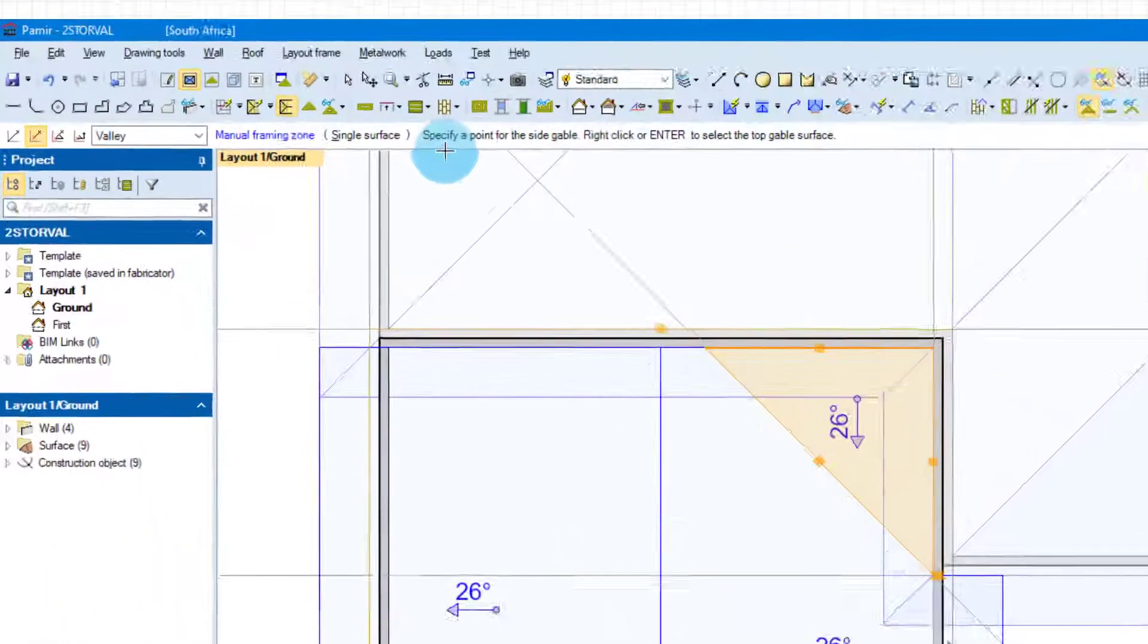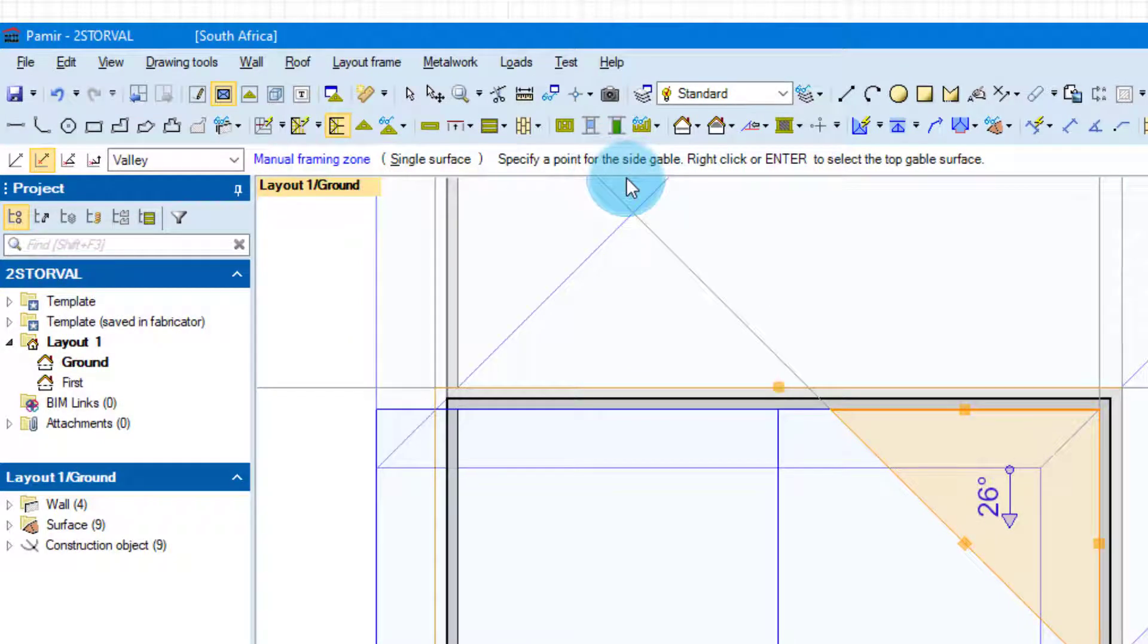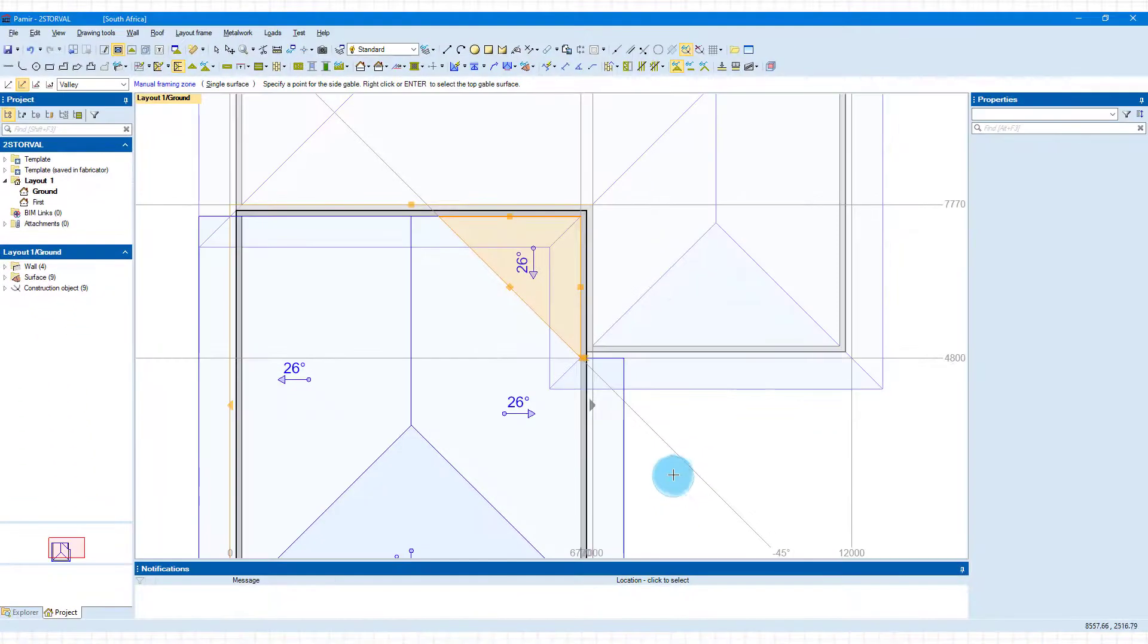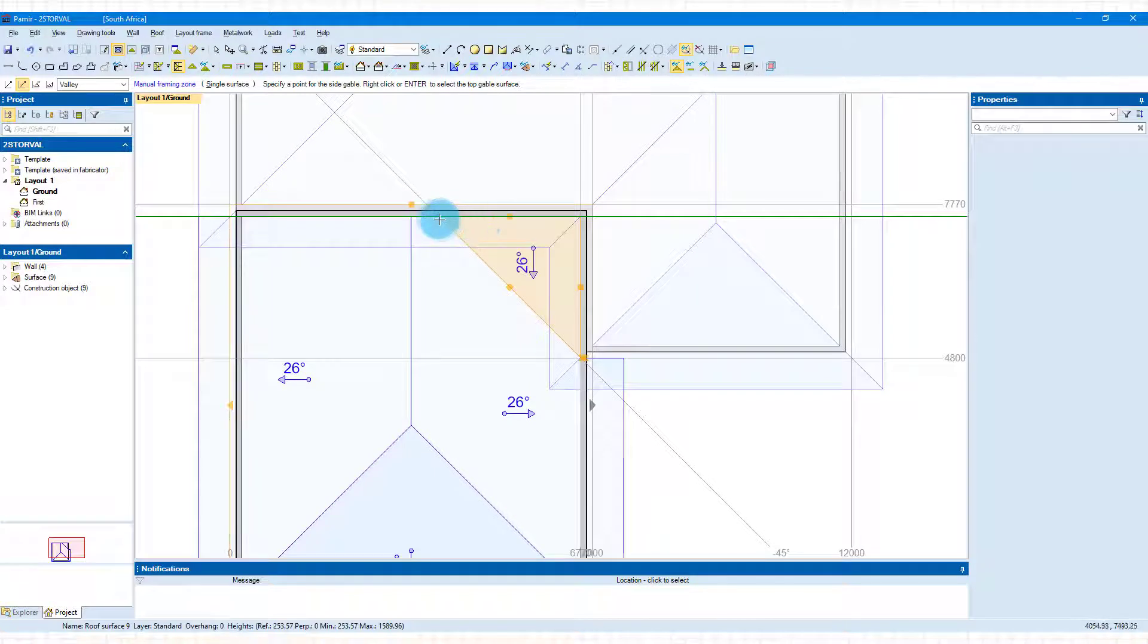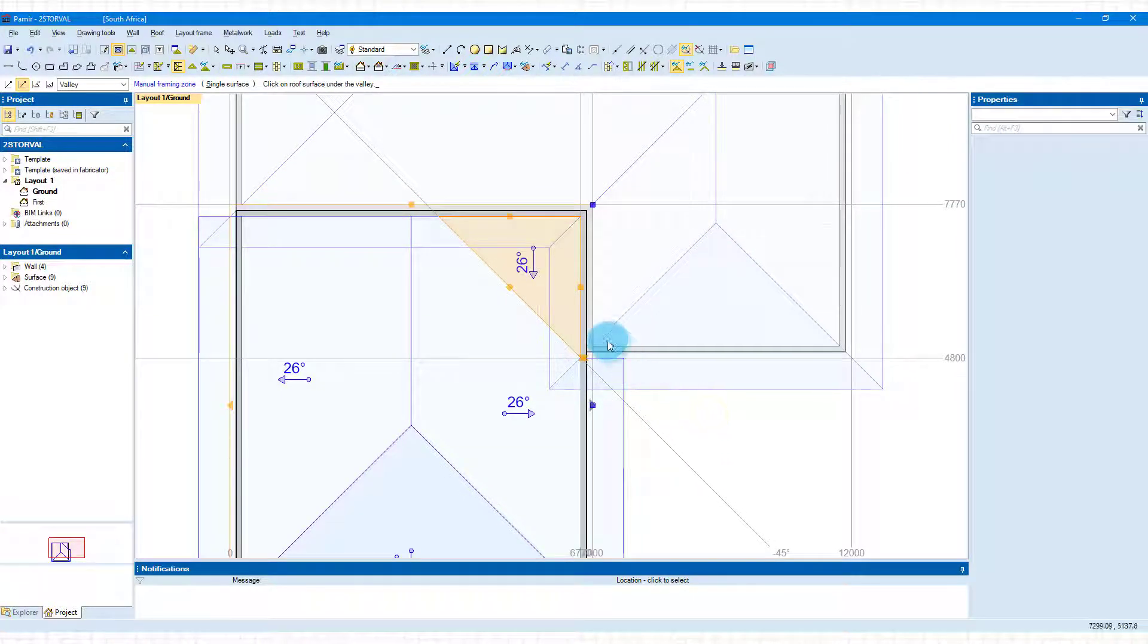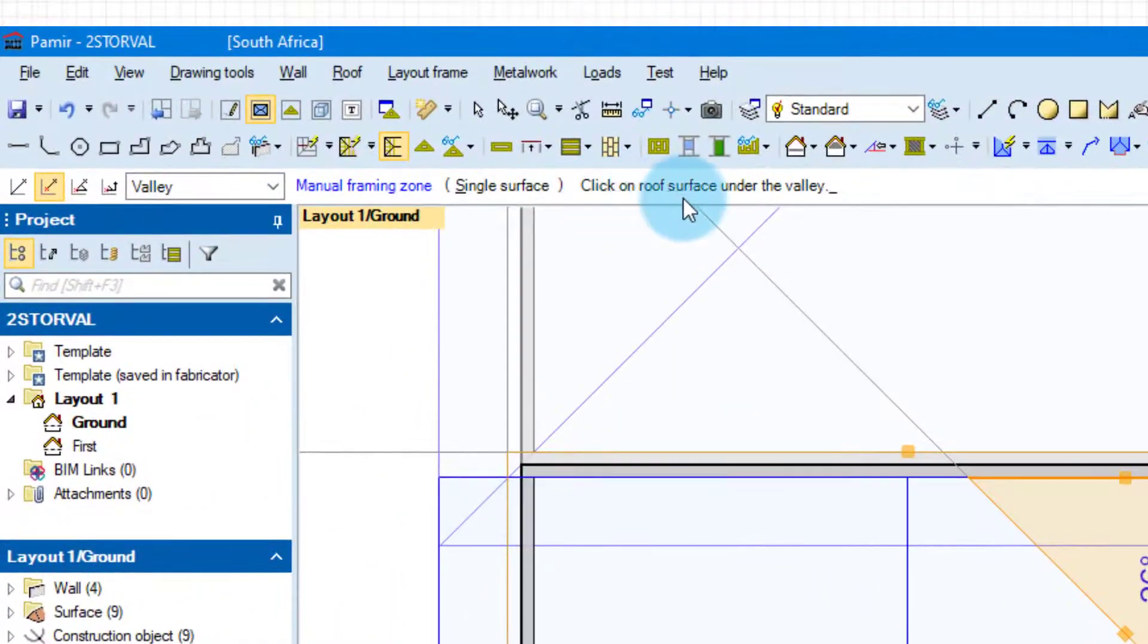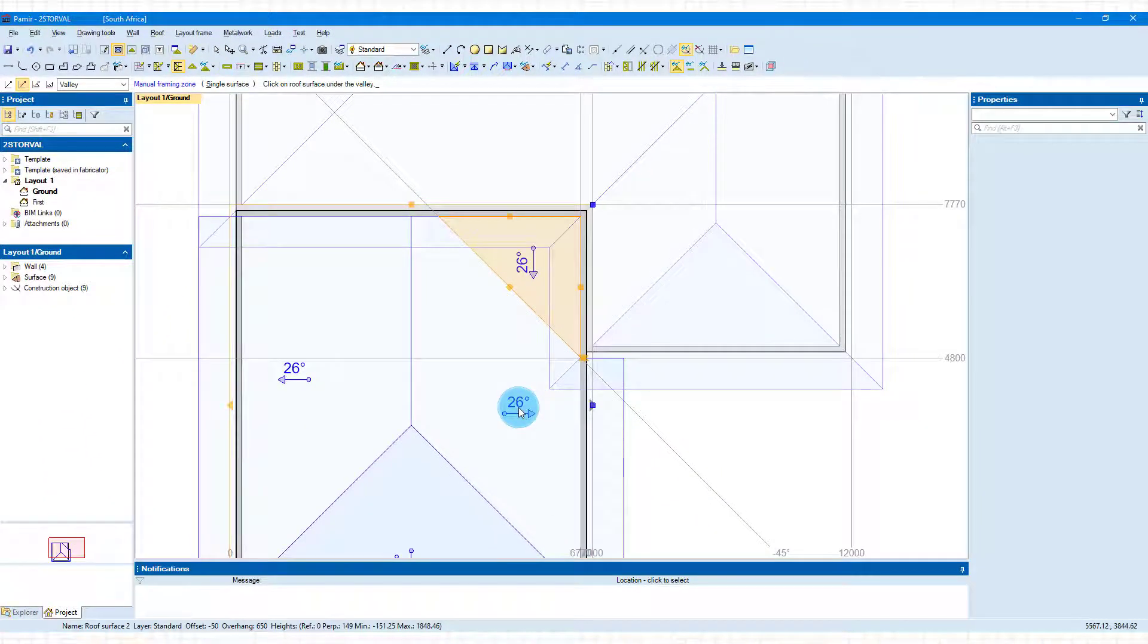The software now asks you to specify a point for the side gable. Right-click or enter to select the top gable surface. If we right-click, the software will automatically select that surface for us. Then it asks us to click on the surface under the valley, and it will be this one.